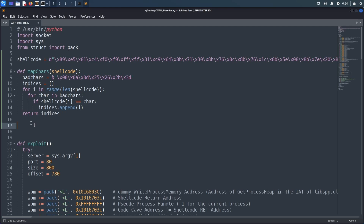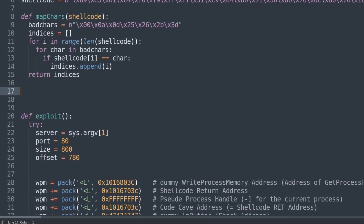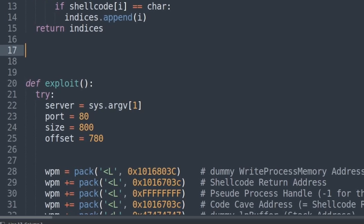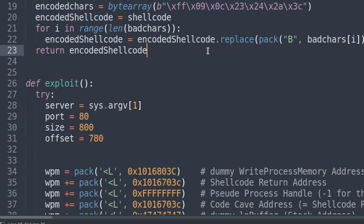The next thing we should do is encode our shellcode. Again, we could either do that manually or automate the process. To encode the shellcode we use a very simple technique: simply subtract 1 or 2 from the bad characters. So in the case of the null byte or 0x0A, they become 0xFF or 0x09, and in the case of 0x26 we have to subtract 2 instead of 1, since subtracting 1 from 0x26 gives us 0x25, which is still a bad character. We introduce a new function that specifies the bad characters and the characters we replace them with — 0x00 becomes 0xFF, 0x0A becomes 0x09, 0x0D becomes 0x0C, etc. We then iterate through the shellcode, replace all the bad characters with their matching encoded values, and simply return the encoded shellcode.